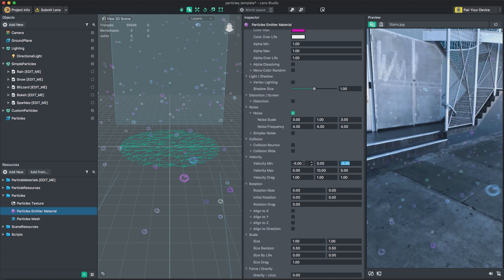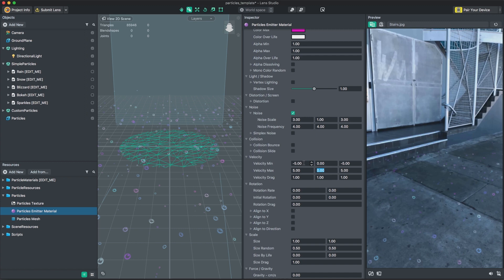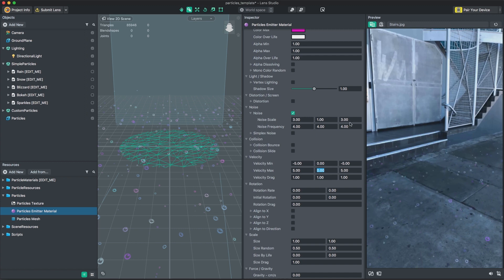Velocity controls the movement speed of your particles. You can specify random three-dimensional directions to apply to your particles.